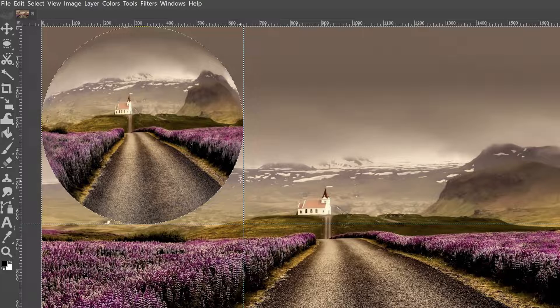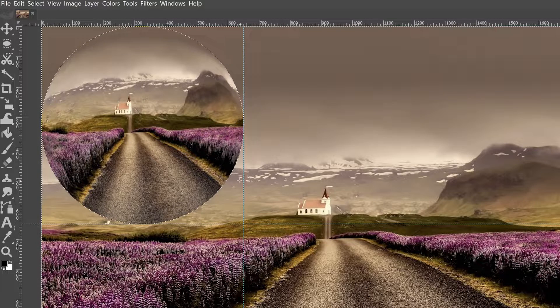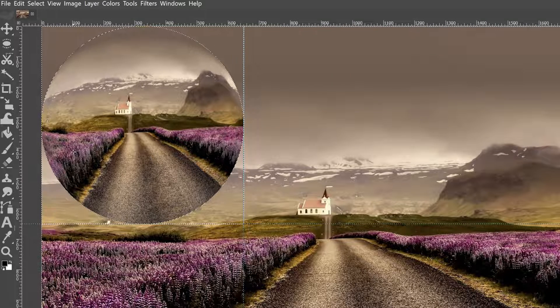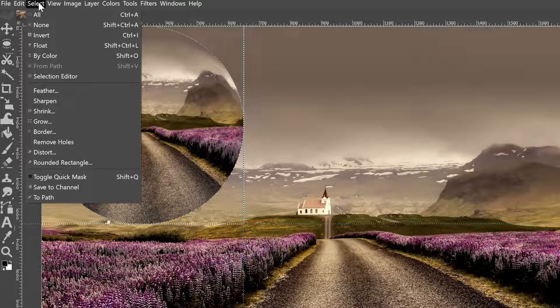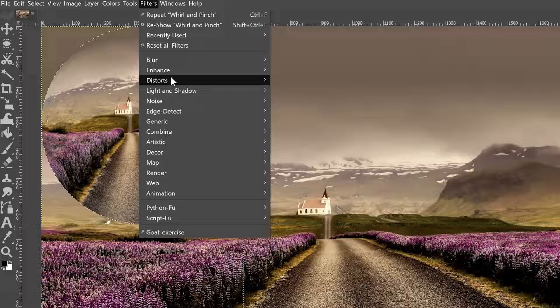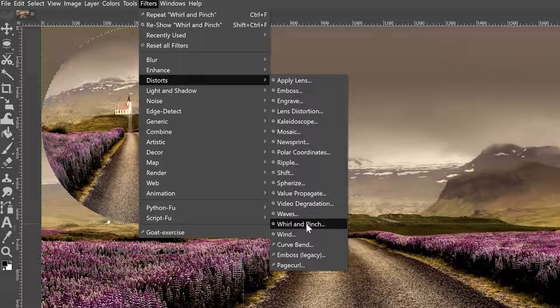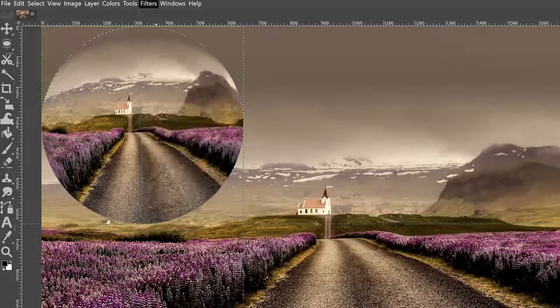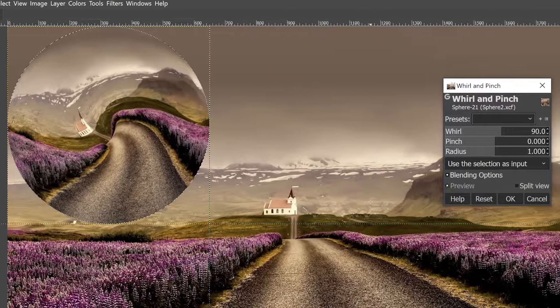All right, let's add a little bit of a twirl to our sphere, which is going to add to the roundness of the sphere. So we're going to go back up to select and click on invert. And then we need to go back to filters, distorts. And this time we're going to click on whirl and pinch.